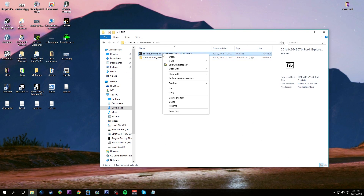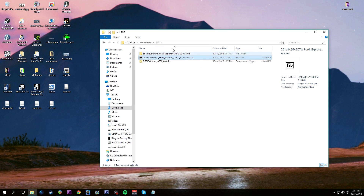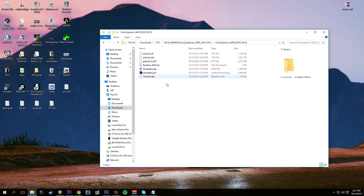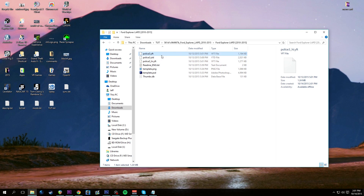First things first, I'm going to go ahead and extract the Ford Explorer. Inside here you will notice right away we have police3.yft, police3.ytd, and police3_hi.yft. So we have a high-end model but we don't have a high-end texture.